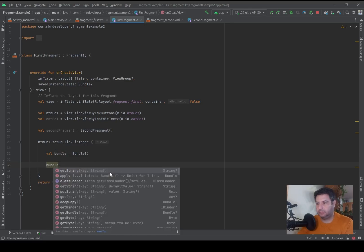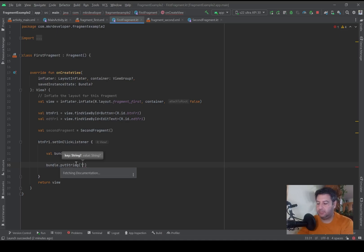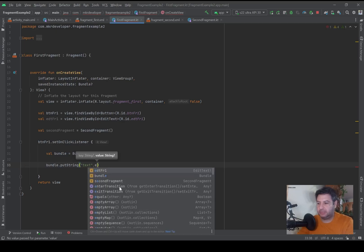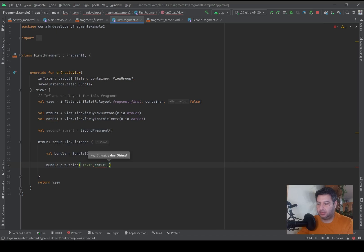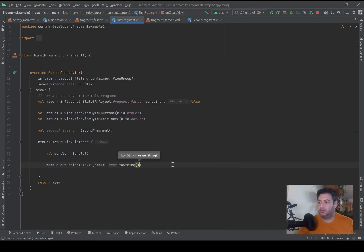Then I write bundle.putString() — this takes two items. The first is the key, which is the name of the value, so I can write 'text' or any other name. The second item is the value itself, so here we take the text from the edit text: editText.text.toString(). Now we've taken the text and put it into the bundle under the key 'text'.